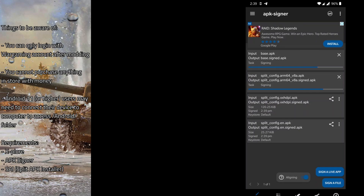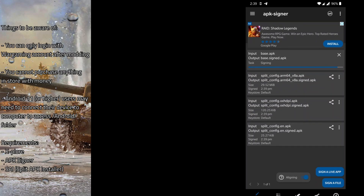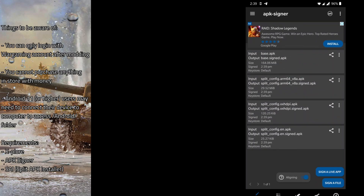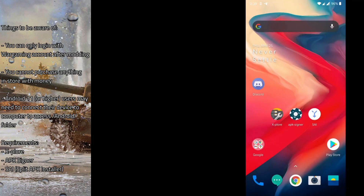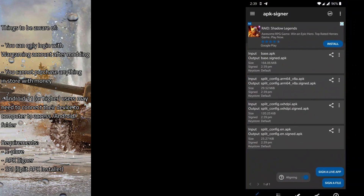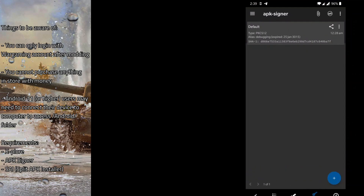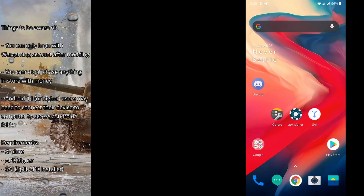It's worth noting that this signing process is the reason we can't log in with social media accounts and can't buy anything in the store. Game developers sign their APKs with their own key before distribution, so Google and Android know the app comes from a legitimate developer. When we re-sign it with a custom key, Android knows we're not the original developers, so some features will be missing.